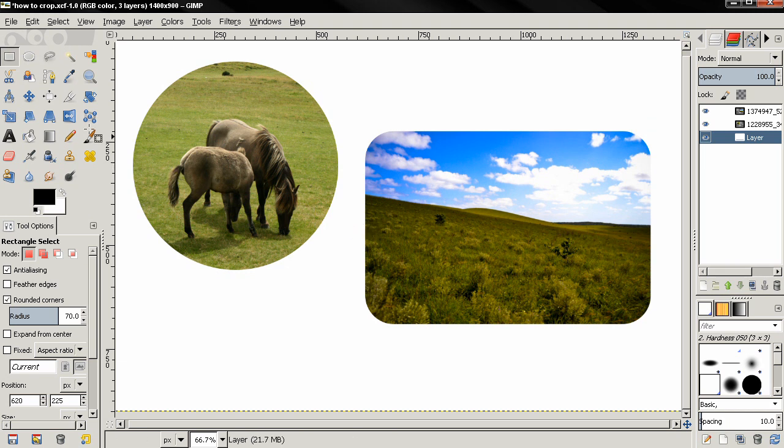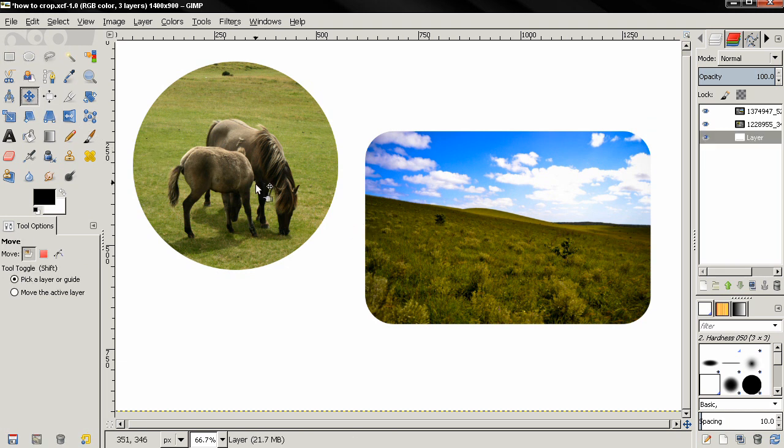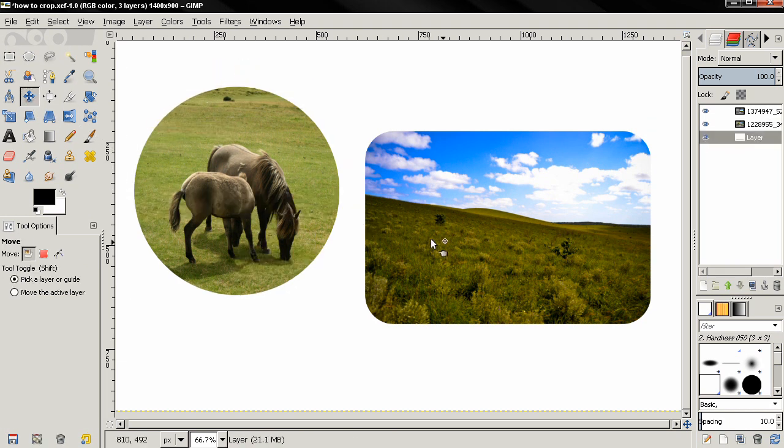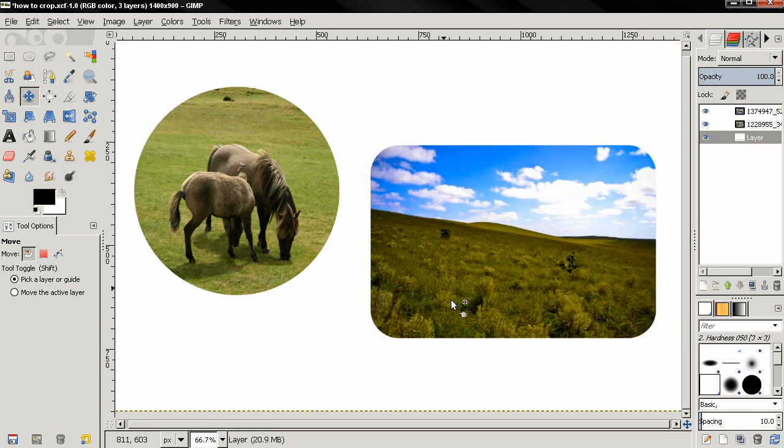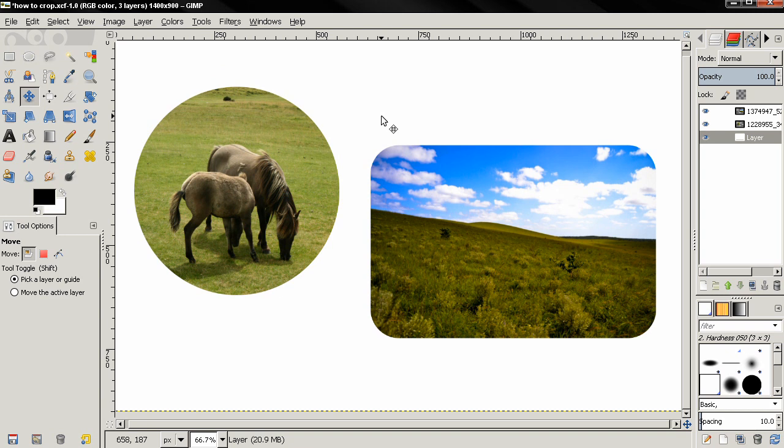Then you can grab the move tool and position these images on the background or you can use another background if you want to. So that's it for this tutorial, I hope that it was useful. If it was, subscribe, like the video. That's it for now, bye.